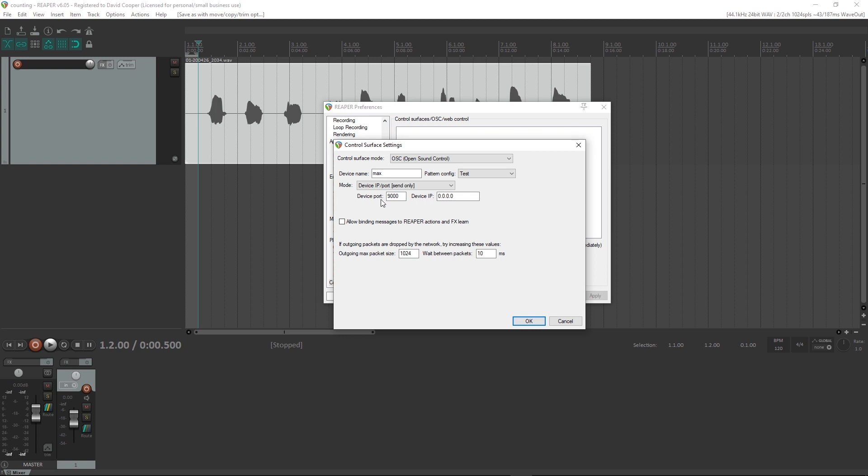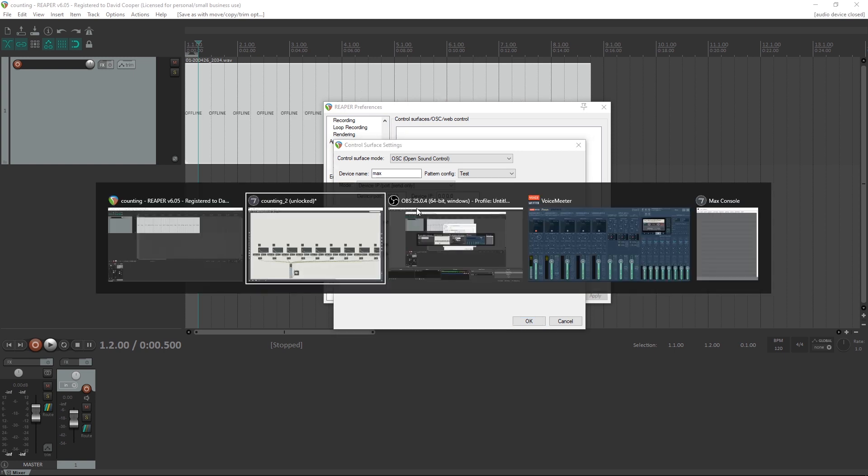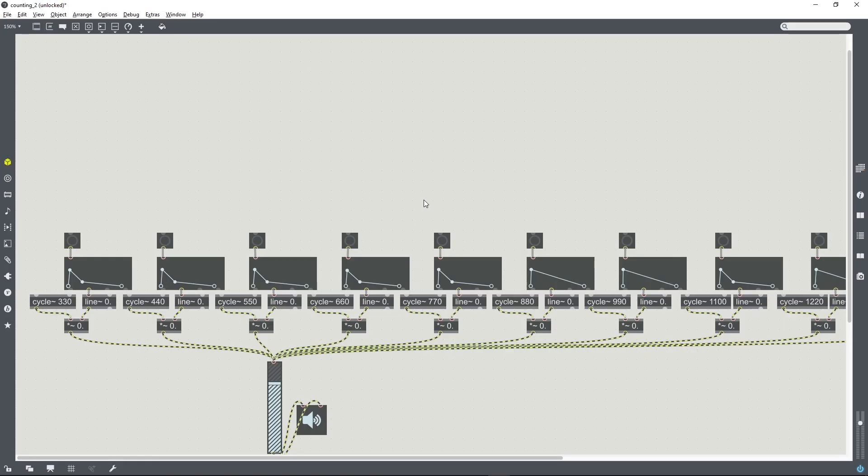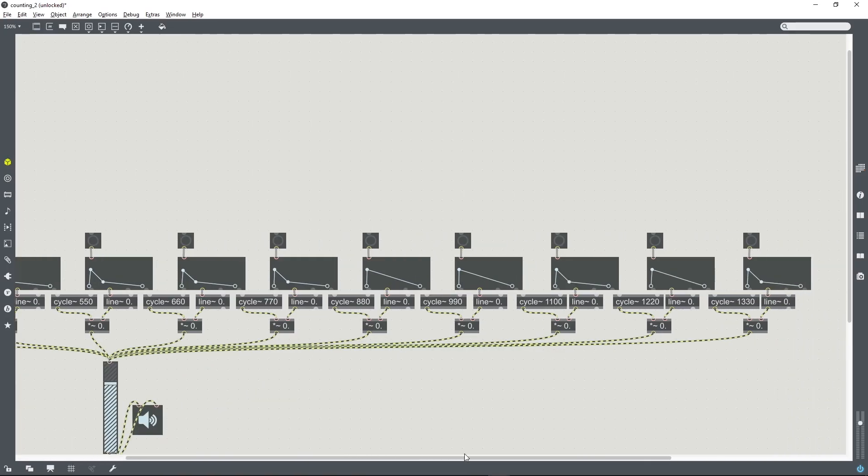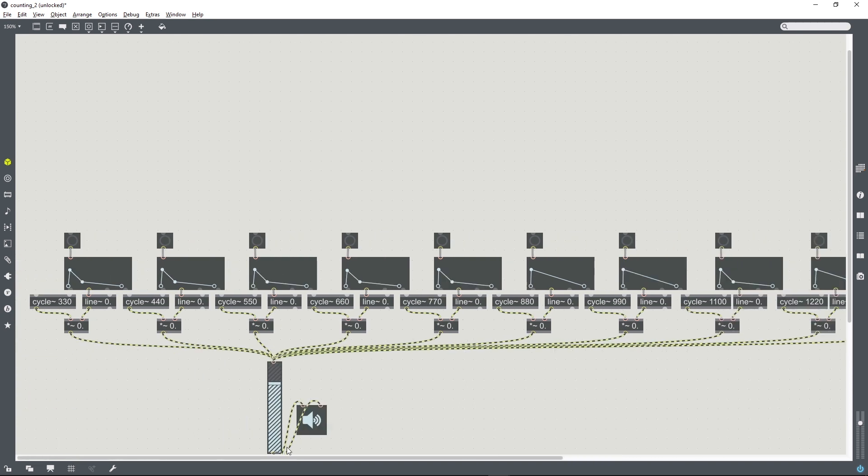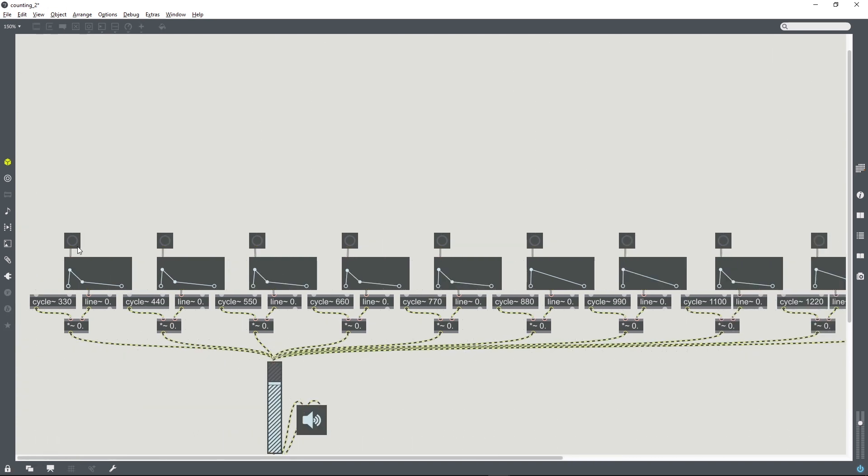And it wants to know the Device Port and the Device IP. We'll leave it like that for the moment. Go back into Max. And basically I've got a Max patch here with a series of beeps, and what I want to do is control that series of beeps with a file that I've got in my DAW.